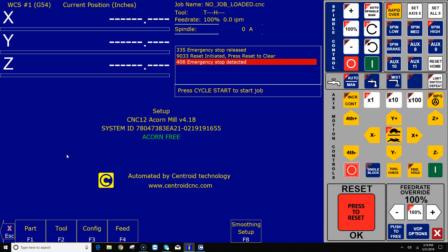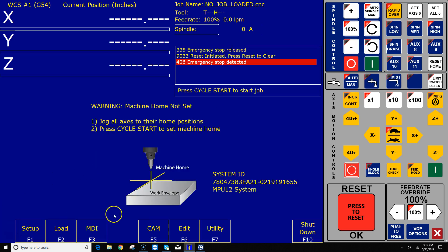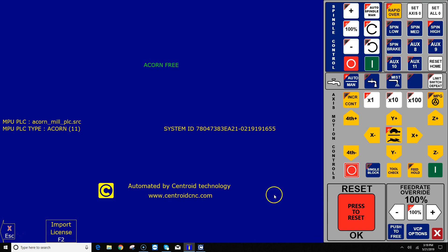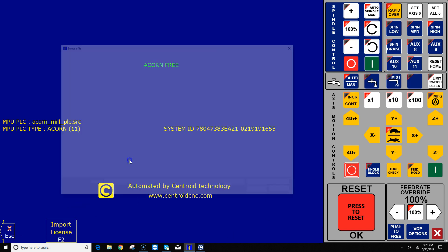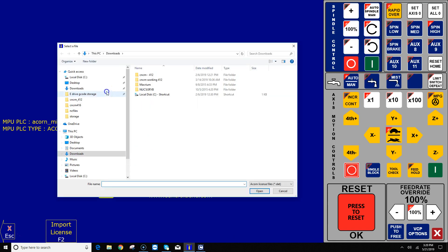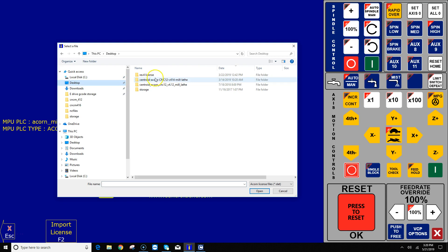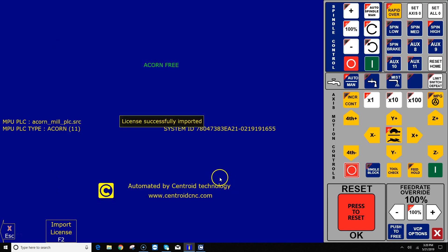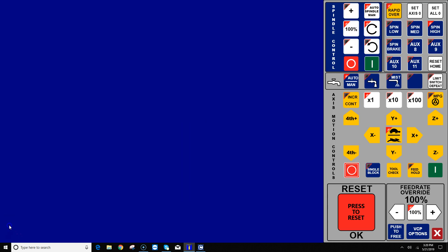I have a fresh install of CNC12 Acorn 4.18 here on the screen. I just installed this, and so the very first thing you're going to want to do is go import your license file. My license is here on the desktop. Let's just go ahead and import the license. Alrighty, so we got the pro license imported.